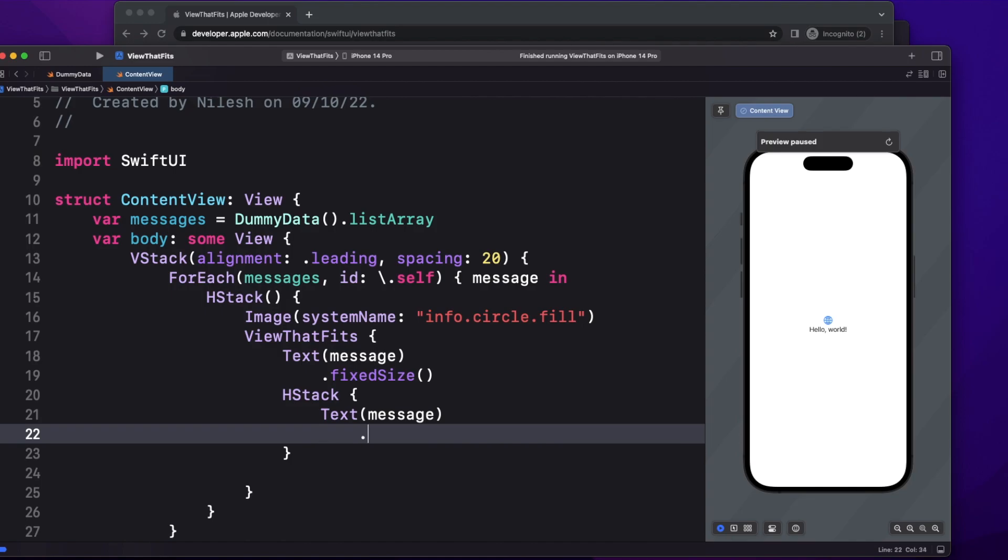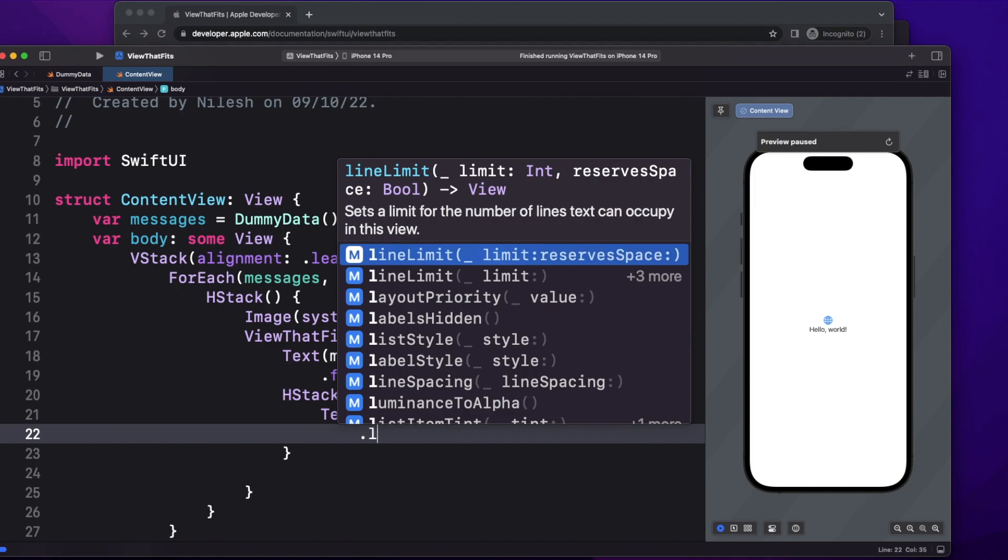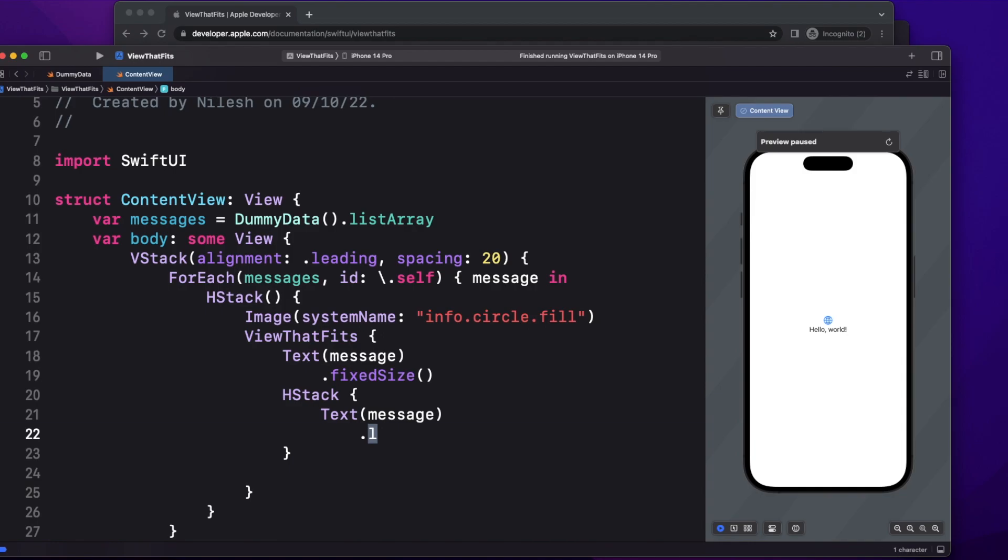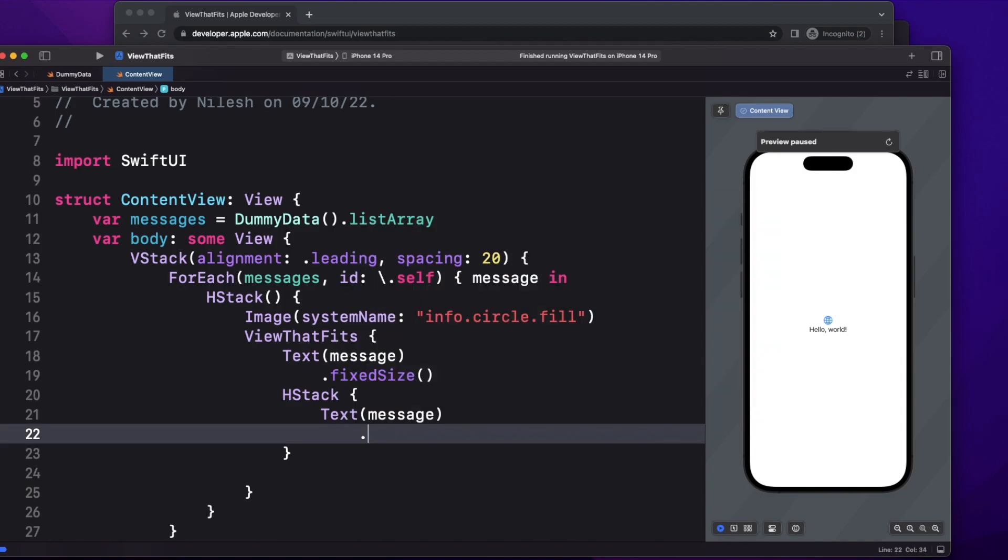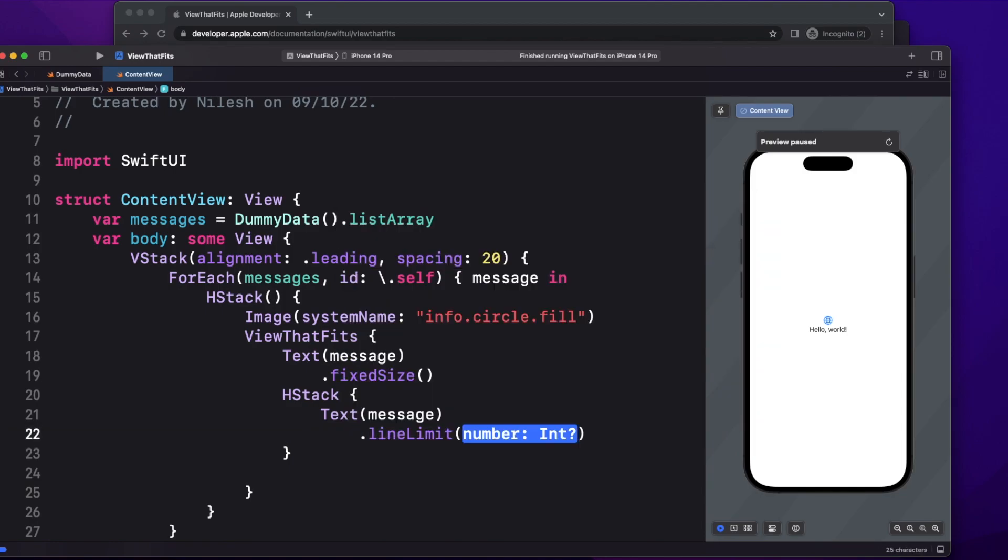Now here you can give how many lines you want. Let's say you want the minimum lines to be one, two, or three. We can give this using line limit, so I will give this line limit as let's say two, that minimum I want two lines to be visible.